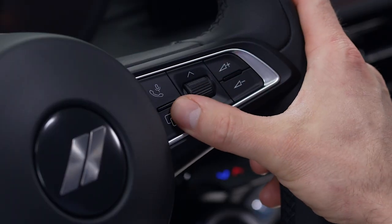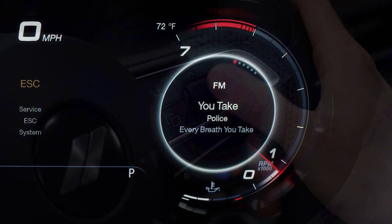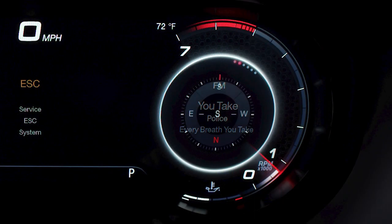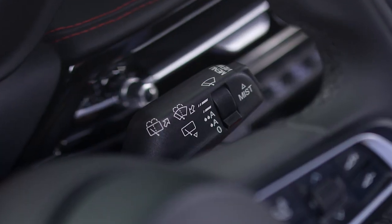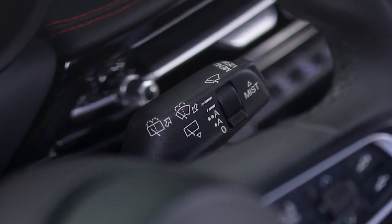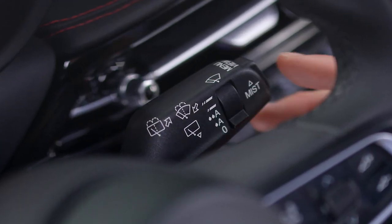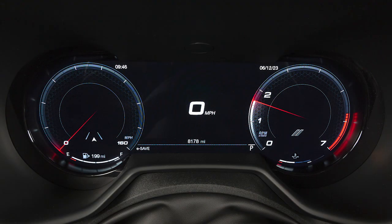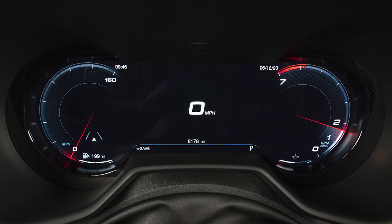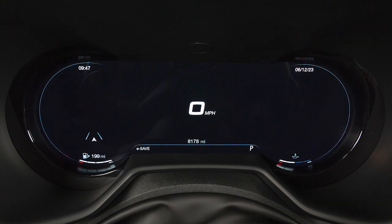Press the cluster setting button twice to access the right side display options. You may toggle through various display layouts using the button on the end of your wiper stock. Choose between the classic layout with full-size dials, the evolved layout with compact dials, or the focused layout, which hides the dials from view.